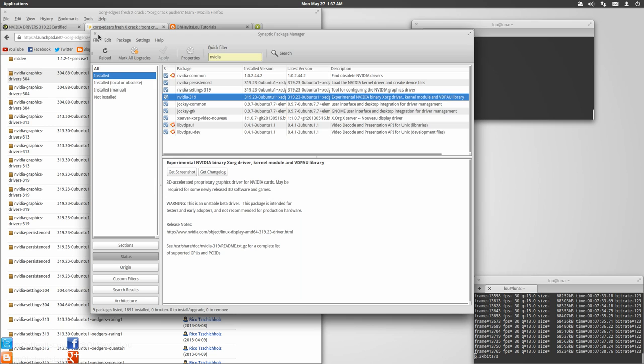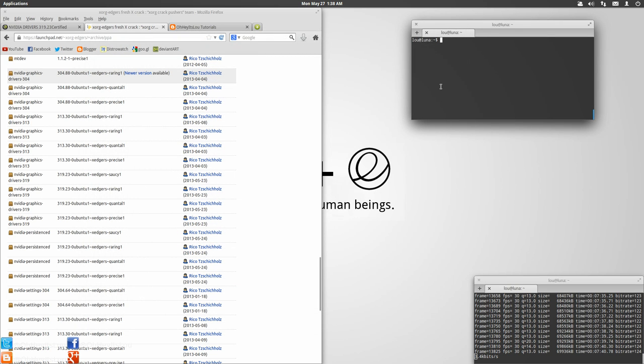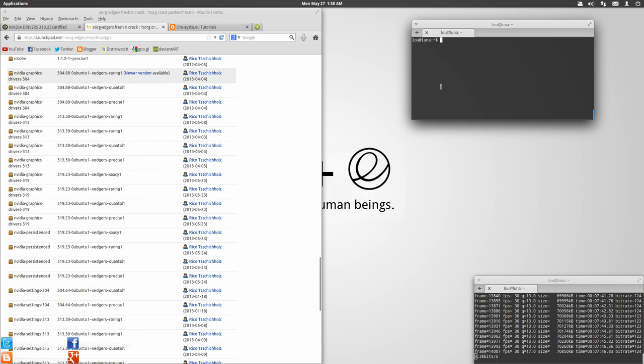And then you're just going to click apply. After you do that, it's going to automatically take that pre-built package, install it in your system. When you reboot, you'll be using the new NVIDIA driver. And it's that simple.